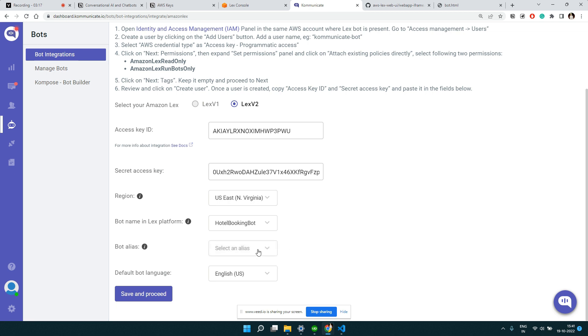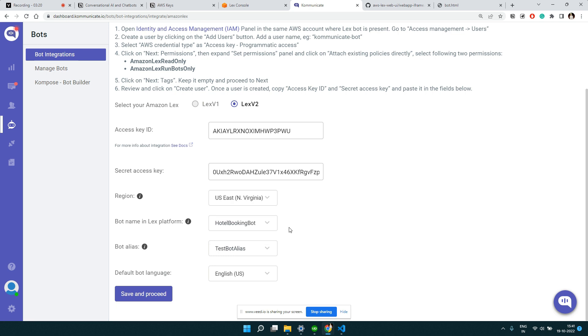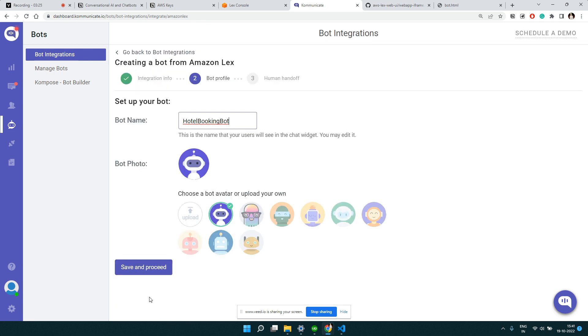You can select the alias associated with that bot. Let me select this particular alias. Once you get this information, you can click on save and proceed. You can give some different name to it. Maybe I can put hotel bot only.